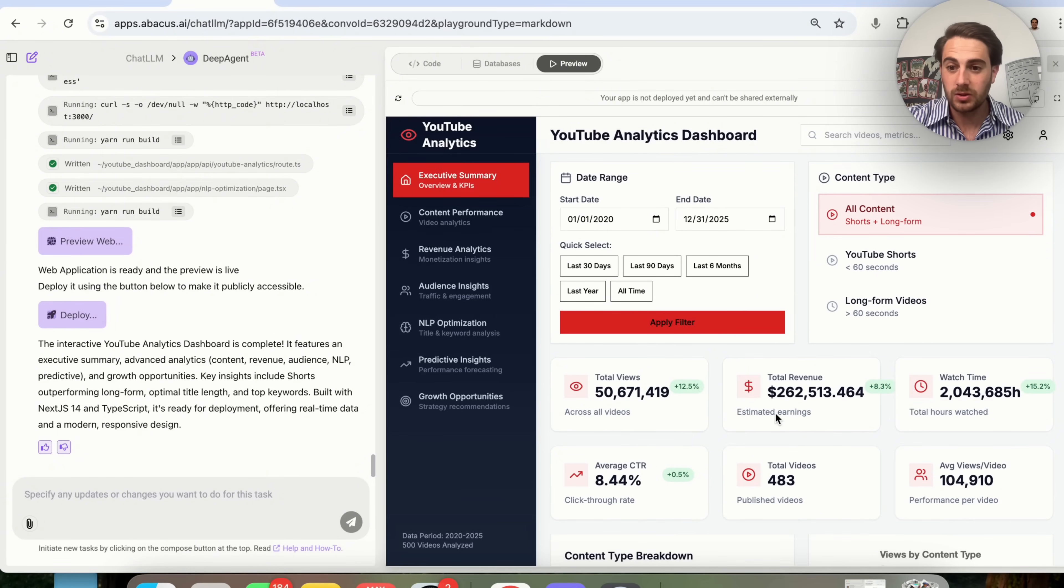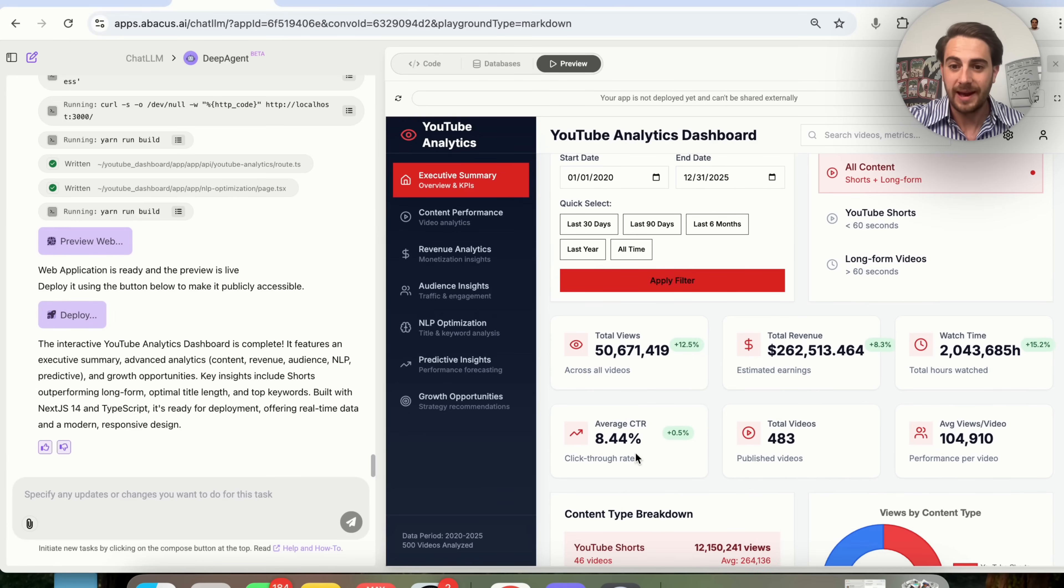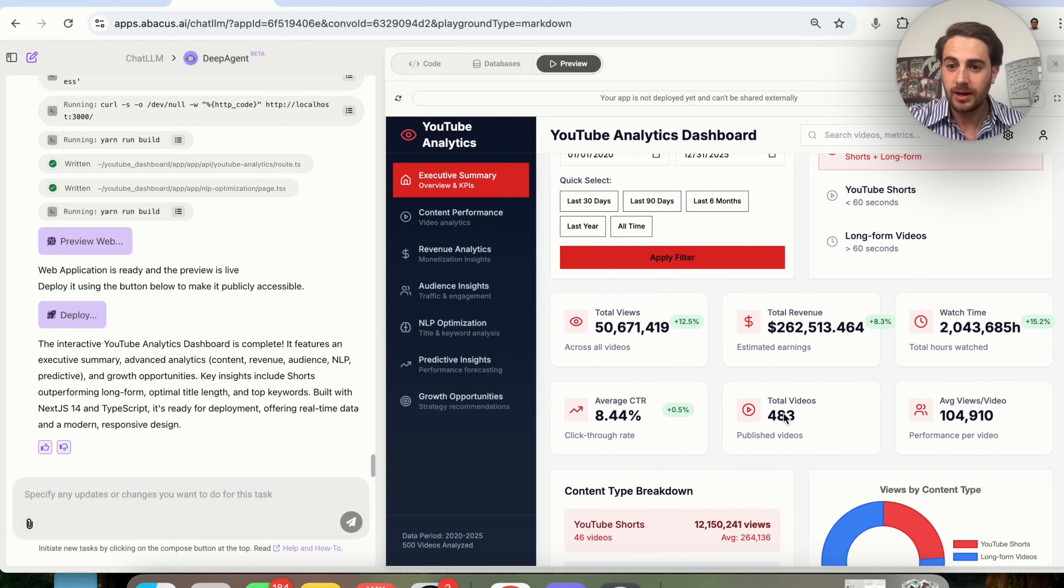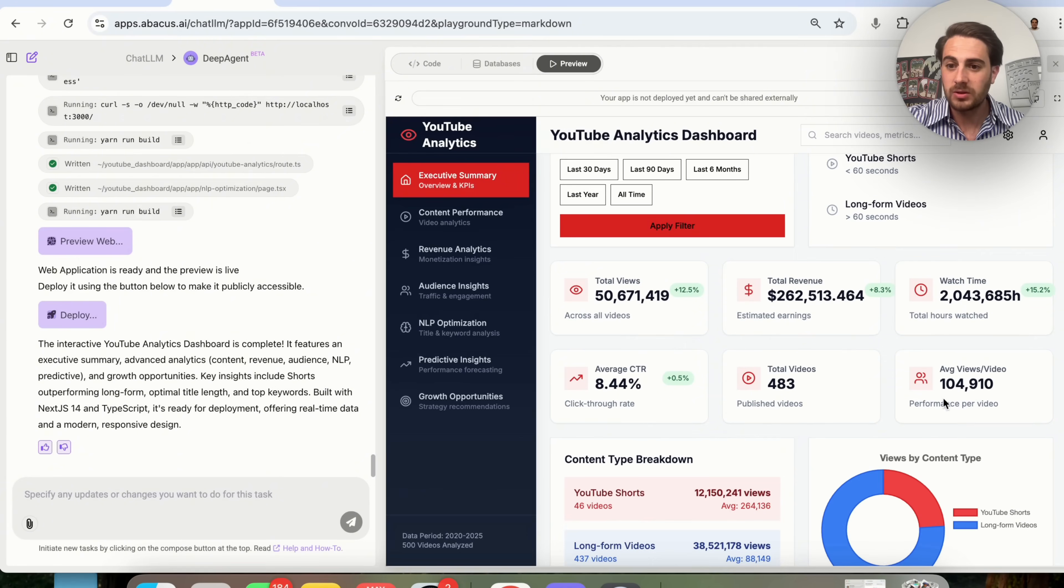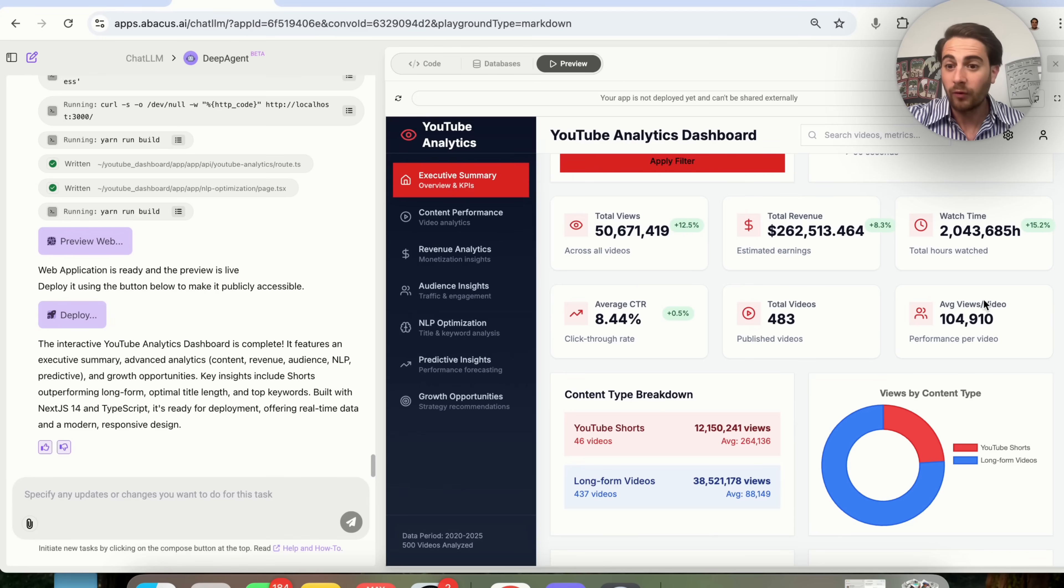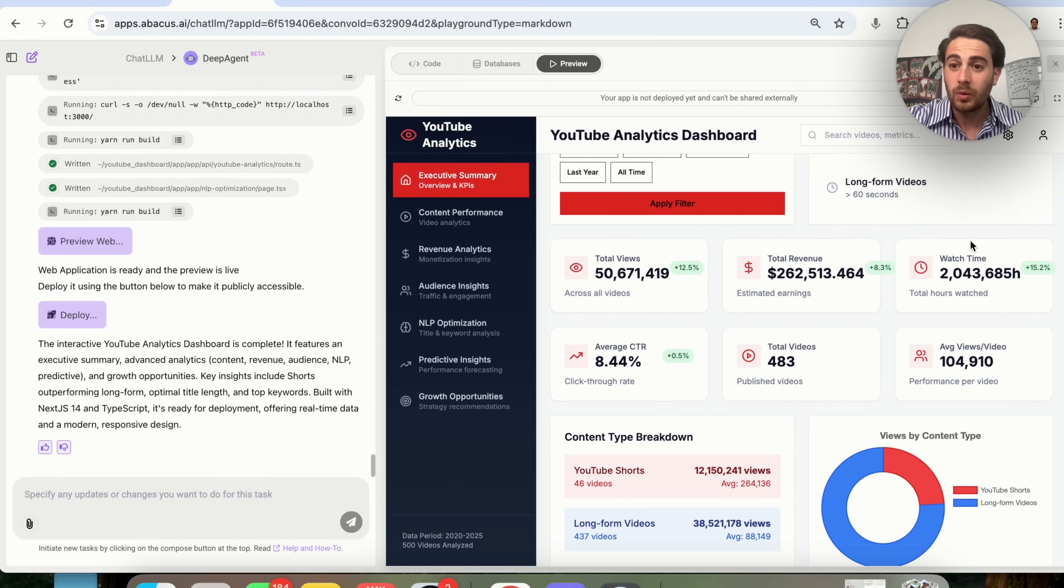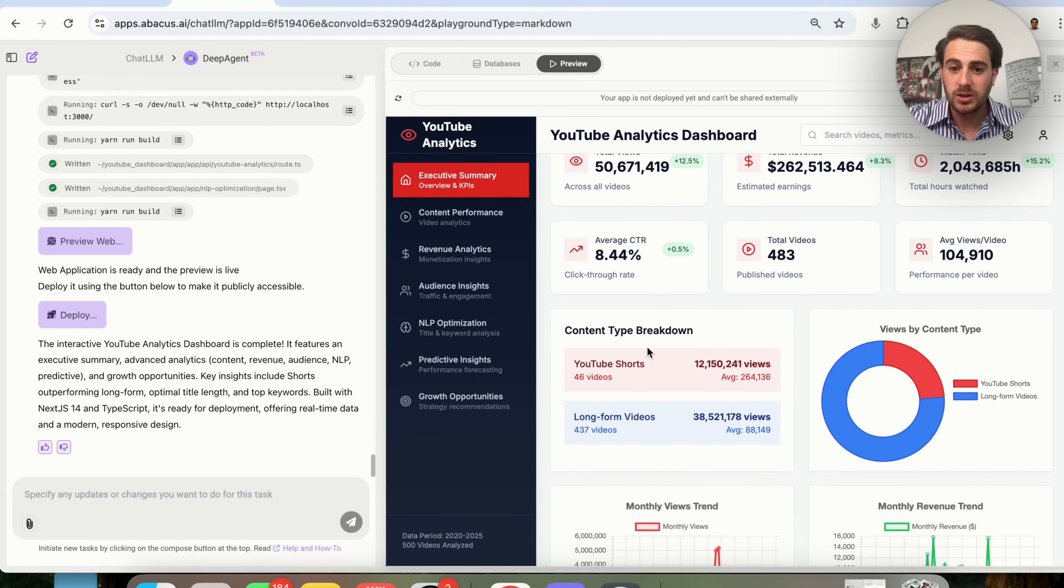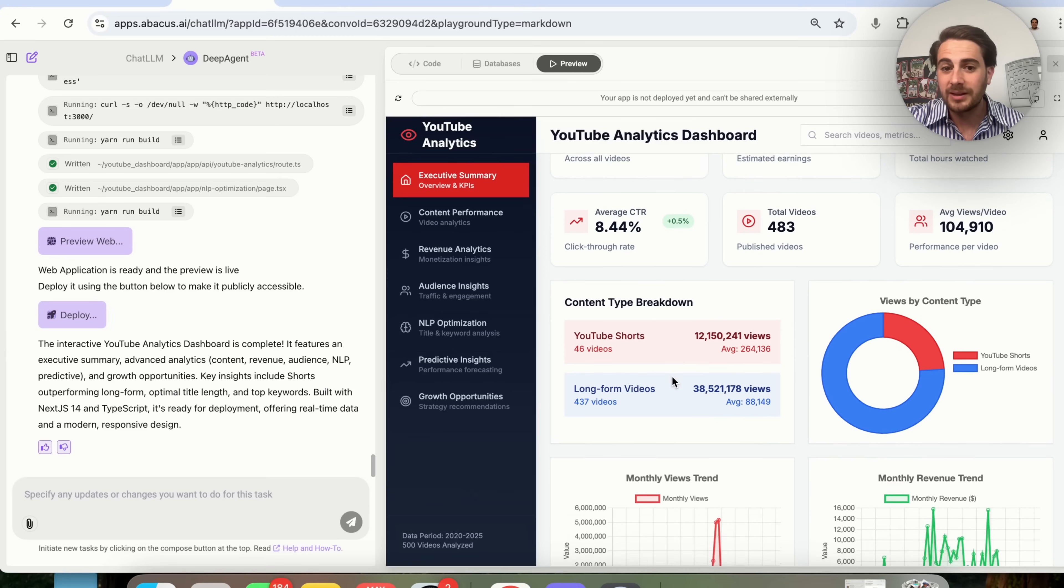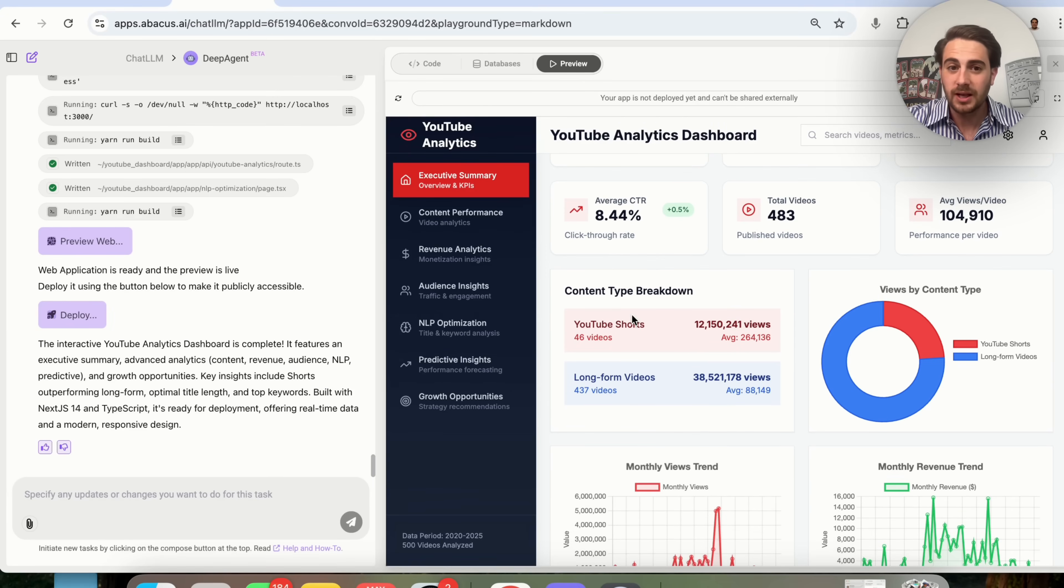Now we could come over here and see a bunch of different things. This is pretty crazy. It literally shows total revenue, shows total views, shows the average click-through rate, how many videos, how many views per video on average. So as we could see, my other channel averages over a hundred thousand views every single video that I upload. We could see the watch time that it gets, the total views, and a breakdown in views between shorts and long form. And this is just the executive summary.